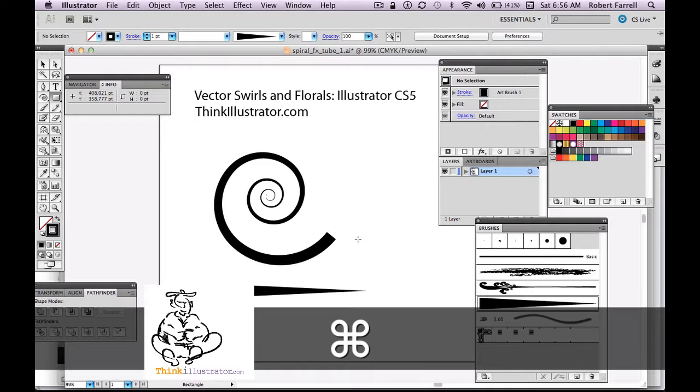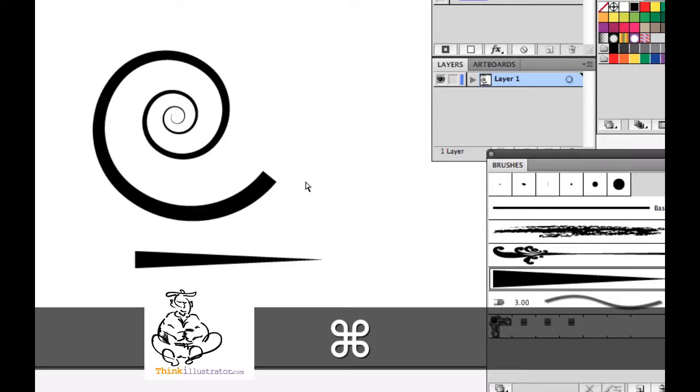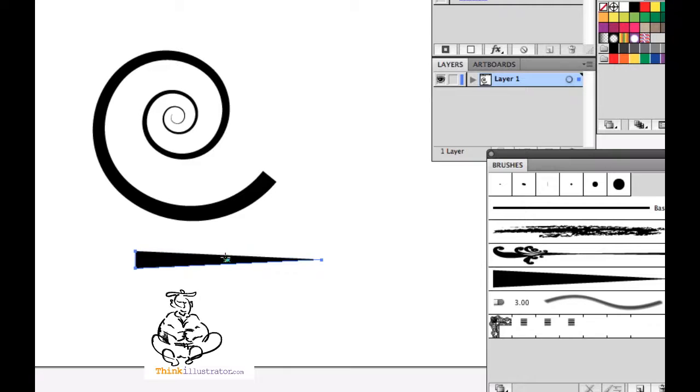So there's two ways you can do a spiral, quick, simple, to the point. Now if you want to have more flexibility to your spiral, what you can do here is create a rectangle.